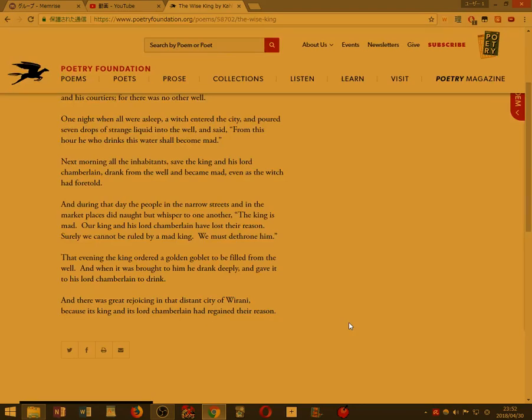And there was great rejoicing in that distant city of Wirani, because its king and its lord Chamberlain had regained their reason.